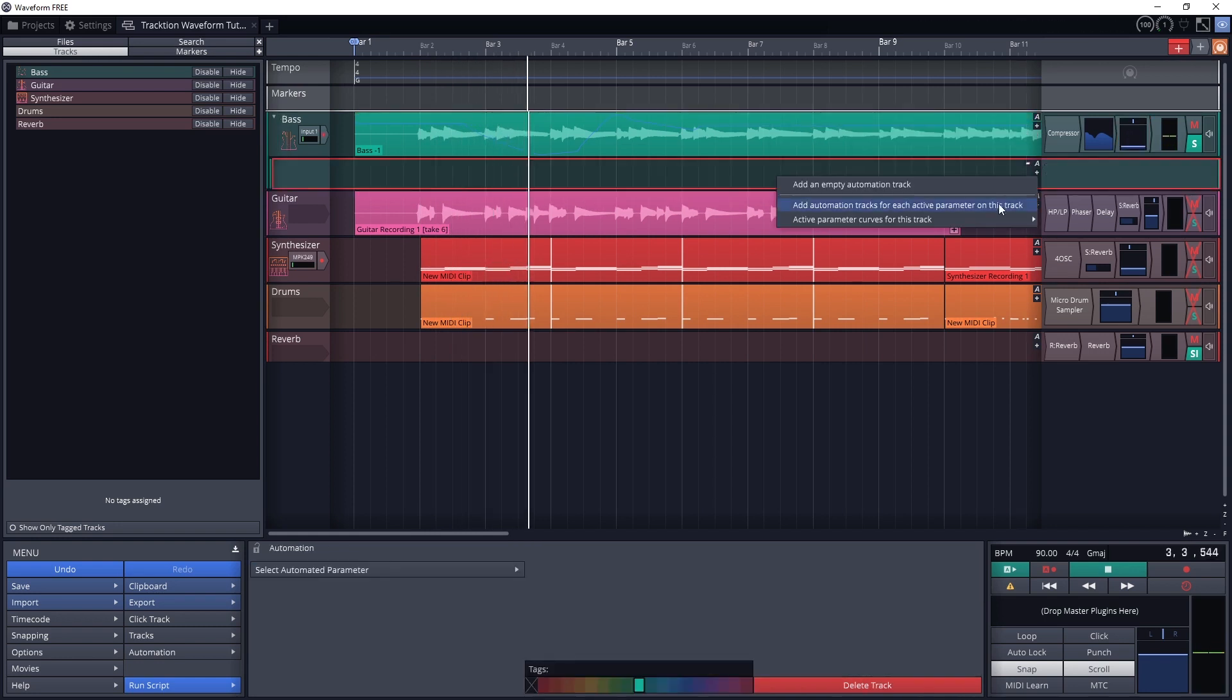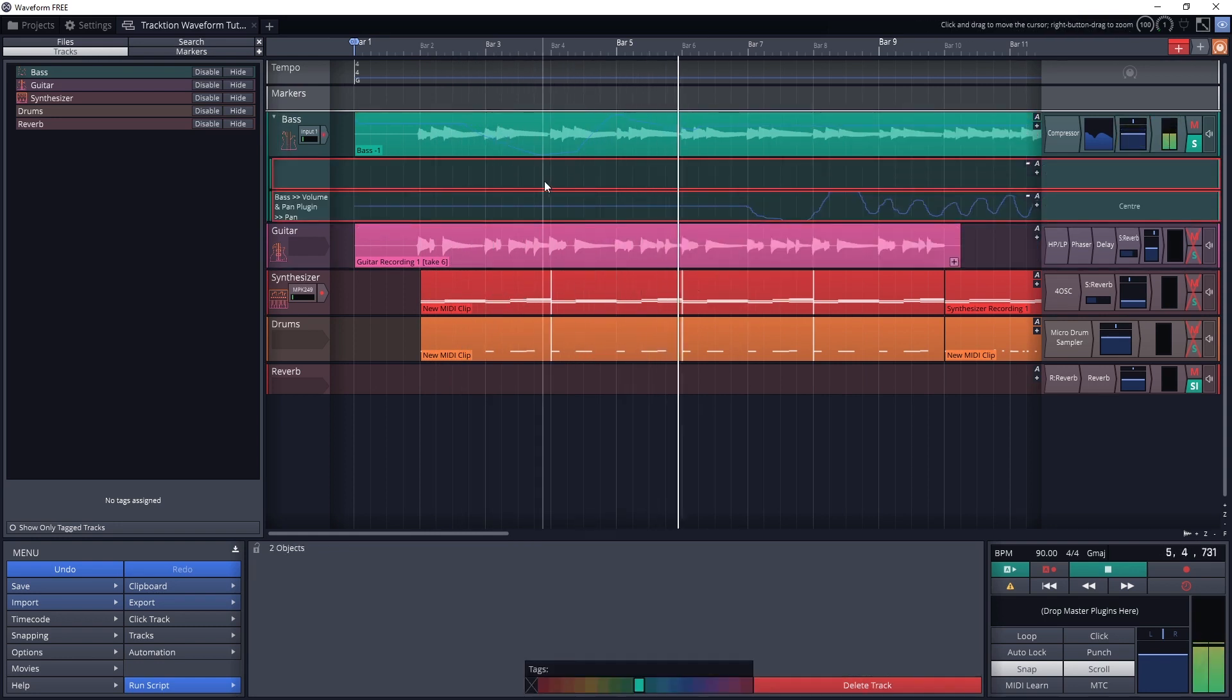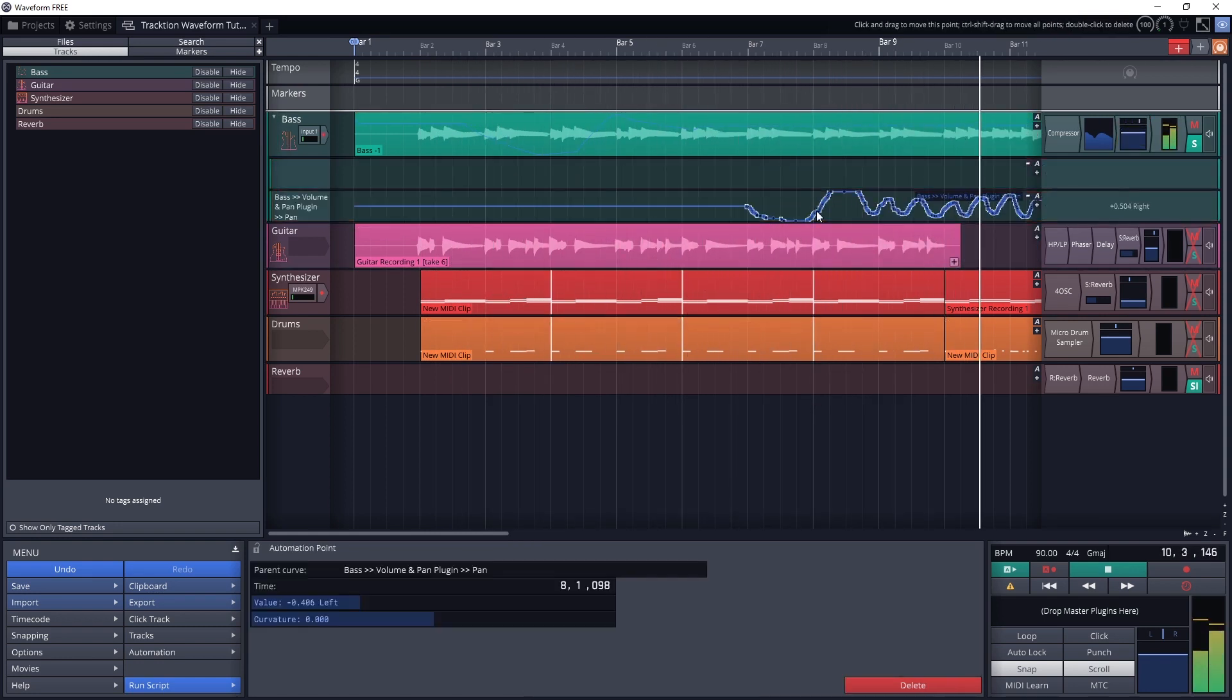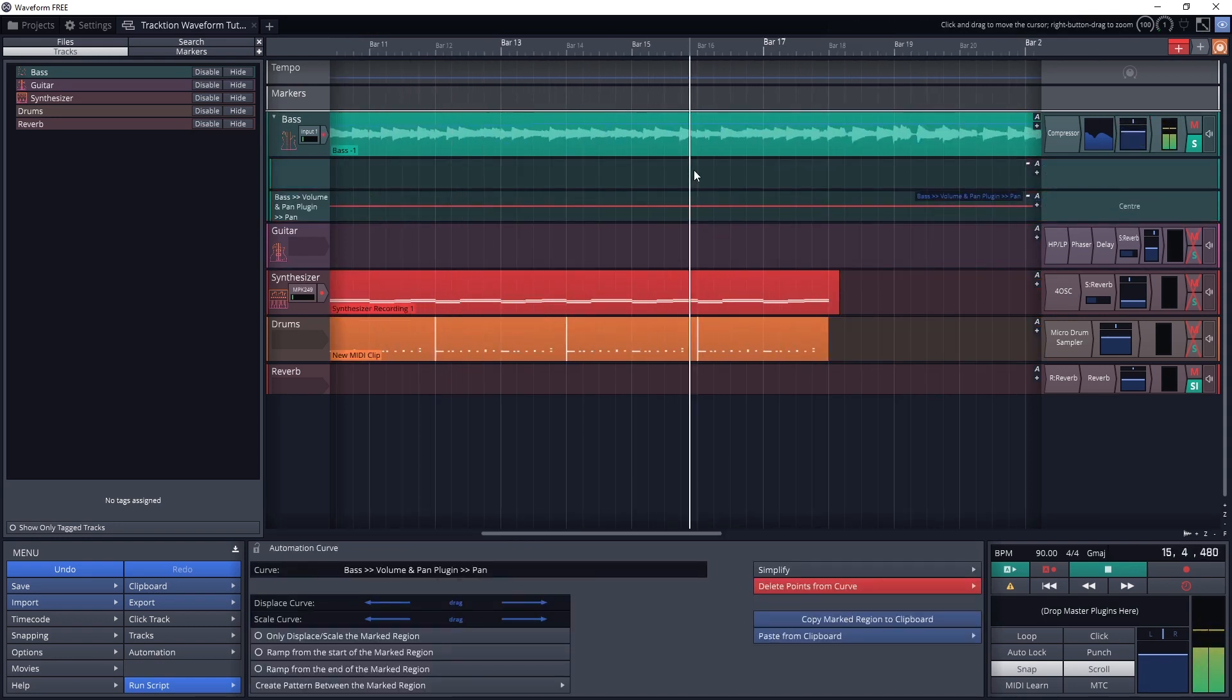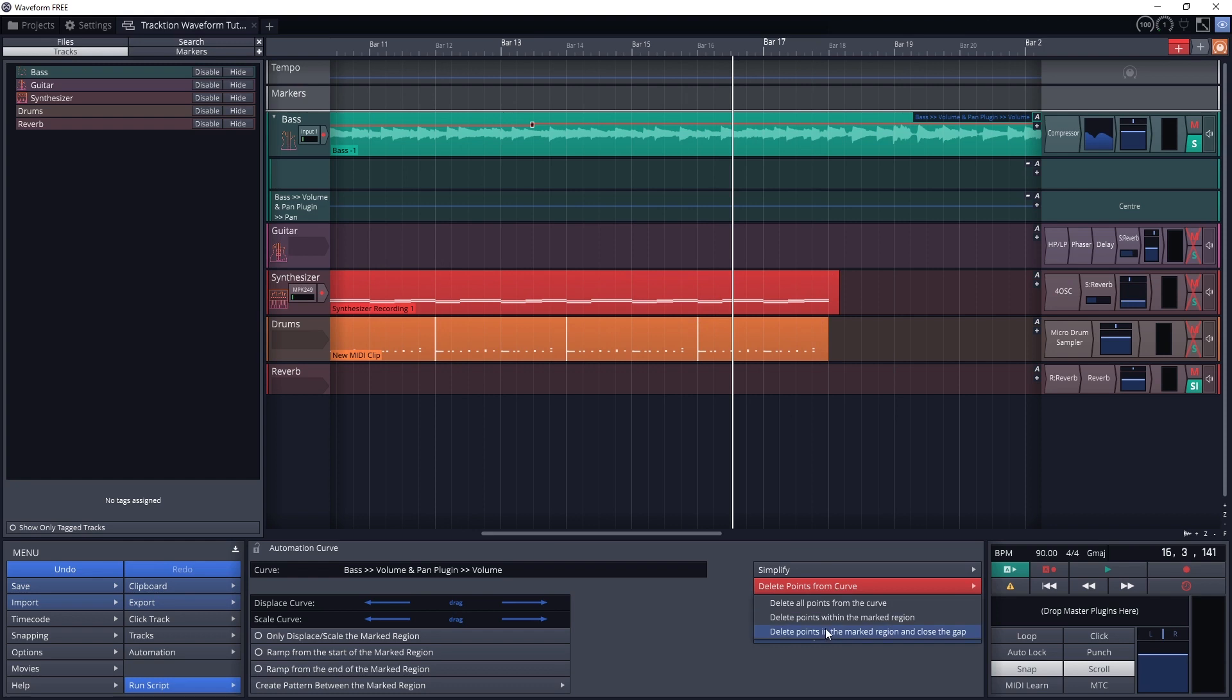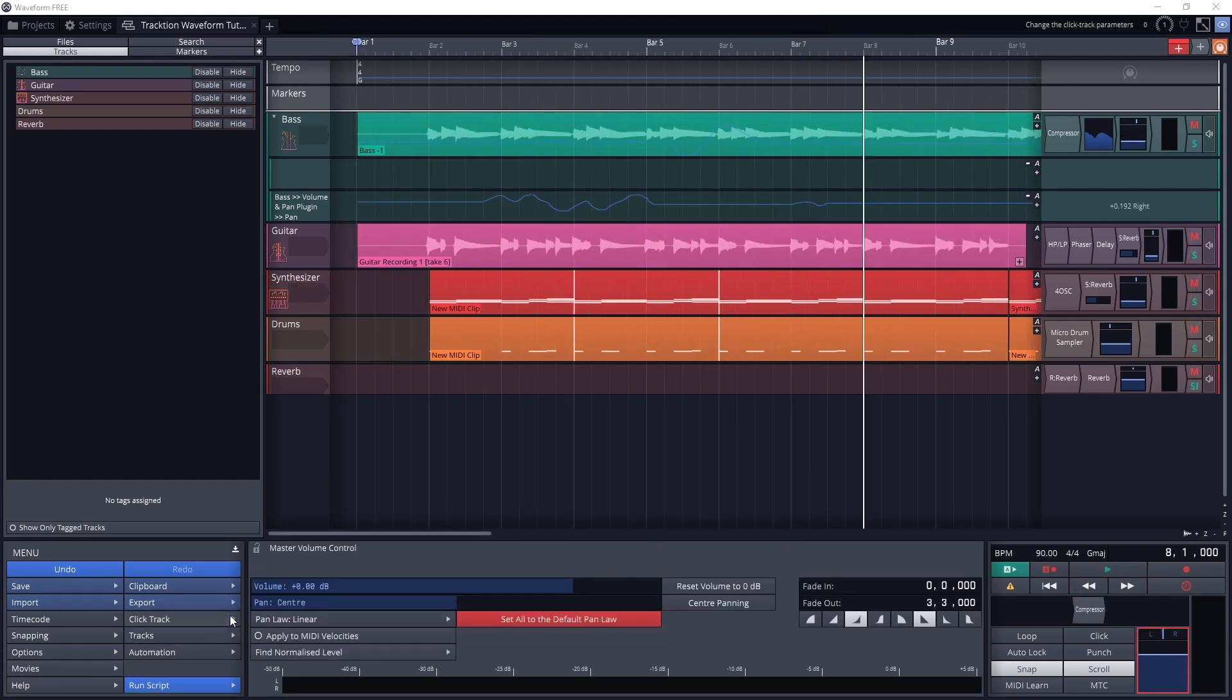A simple thing we can do with this is set the volume of one track quieter in the verse of a song than the chorus, but we can do a lot more complicated things than that as well.